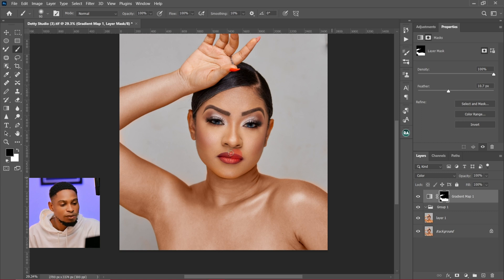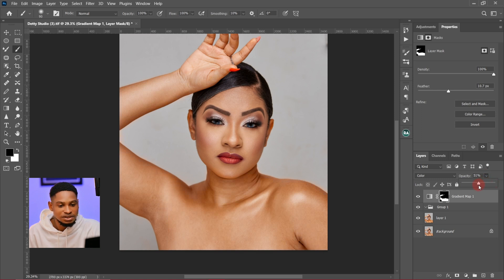You can see that it's starting to match. What I'm going to do next is just reduce the opacity. I come to my opacity right here and just reduce it a little bit — let's reduce it to about 40 or 42.